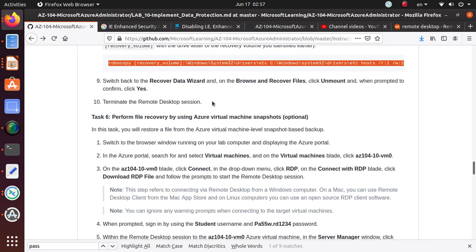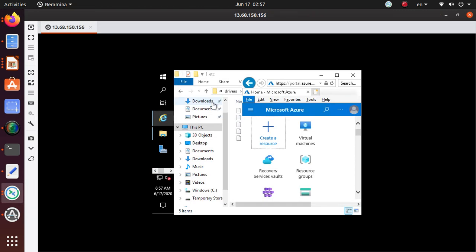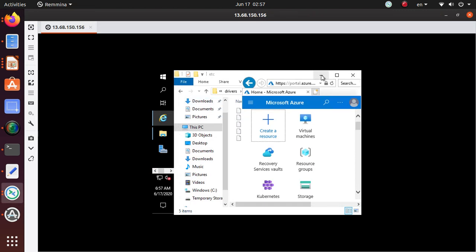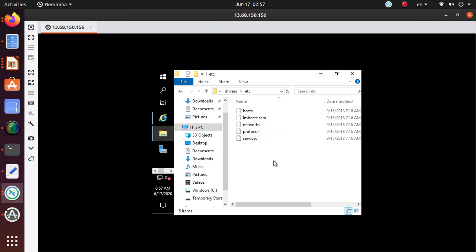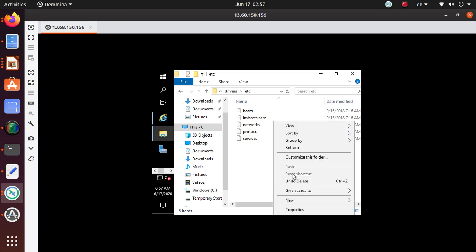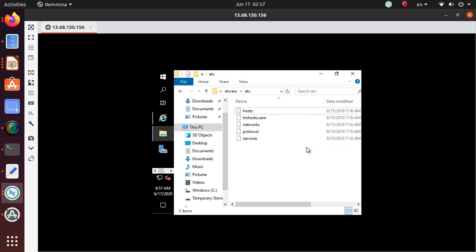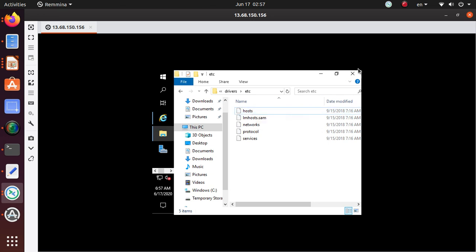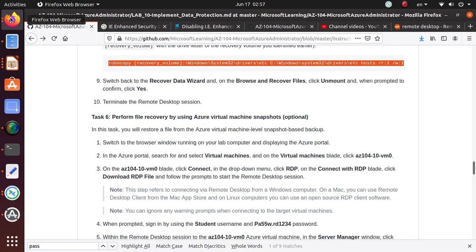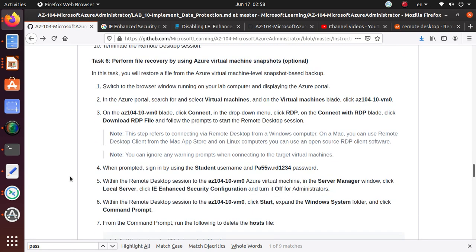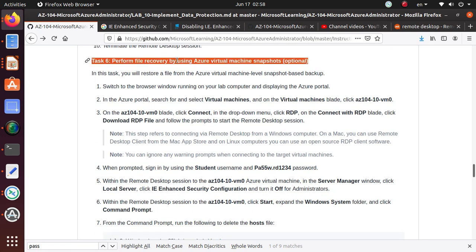So what we have done in this lab is we have deleted a file. That file is now back in our file system again. So if I do refresh on it, yeah, this file that I deleted is now back. That's the end of this video, we have completed recovery of your file system using the wizard. In the next video we will take a look at performing file recovery by using Azure virtual machine snapshots. See you there, good luck with the exam.